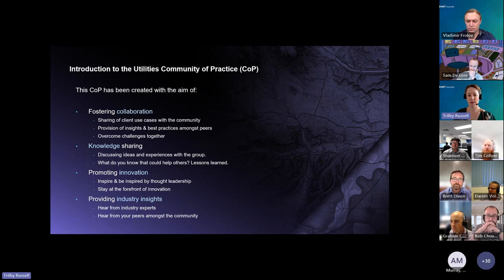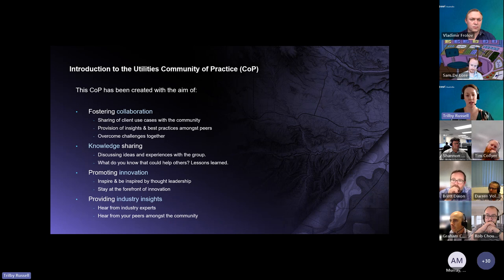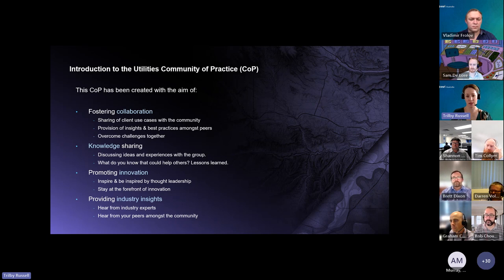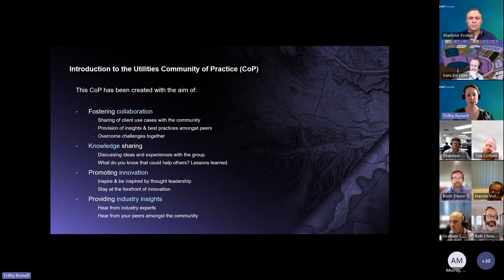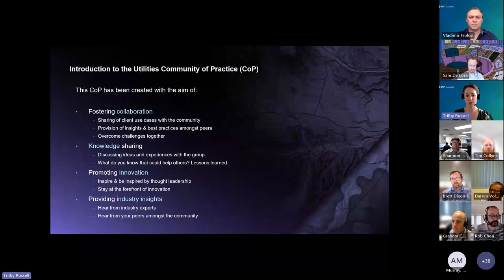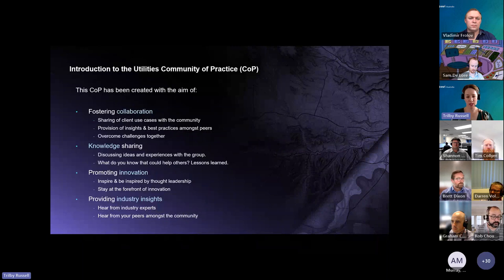The Community of Practice has been created with the aim of fostering collaboration, knowledge sharing and innovation among GIS and spatial professionals within the utilities sector who are passionate about leveraging spatial technology to address industry challenges. It's designed as a platform where members come together to share experiences, insights and best practices, helping to identify common challenges and opportunities within the sector.